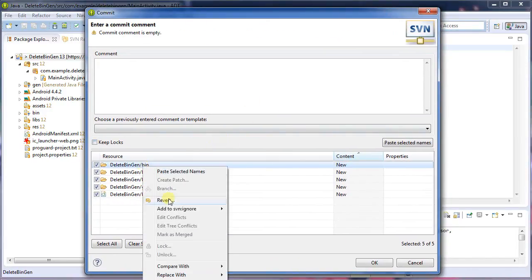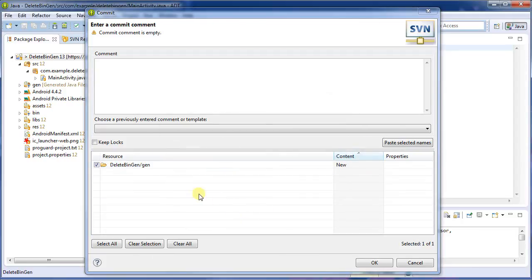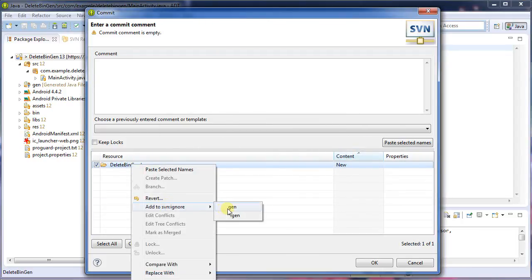And here are all the changes that it thinks it's found. Now here, I can right click and say add to SVN ignore. And I'm going to add the bin. Do the same thing for gen. SVN add to ignore.